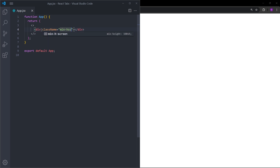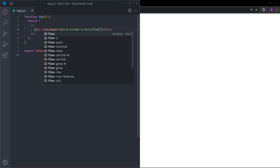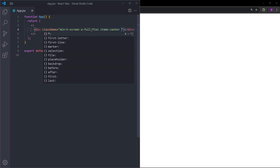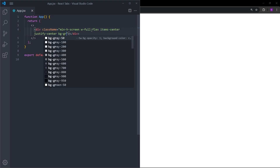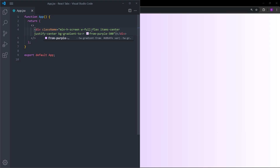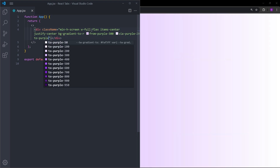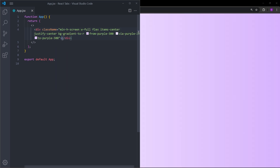To start, let's first set this div as a background. I will set it to min-h-screen, meaning minimum height 100vh, so this div is going to cover the entire page. Let's set the width to full — width 100%. Let's make this a flex container and center the items, then set a background gradient to the right from purple-300 via purple-200 to purple-300.